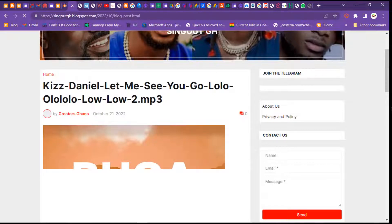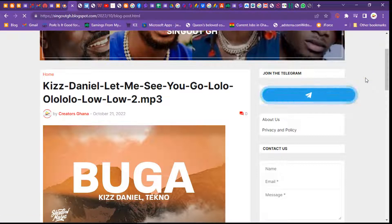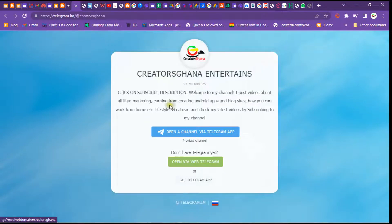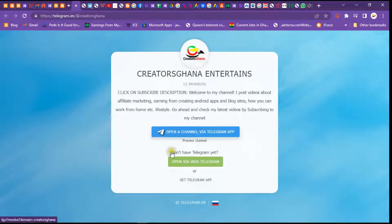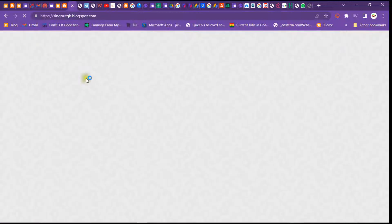You can see 'Join the Telegram Group' on the screen. When someone clicks on it, it will open like this for the person — they can join your Telegram group as well. So let me show you how you can add this button in your blog site.